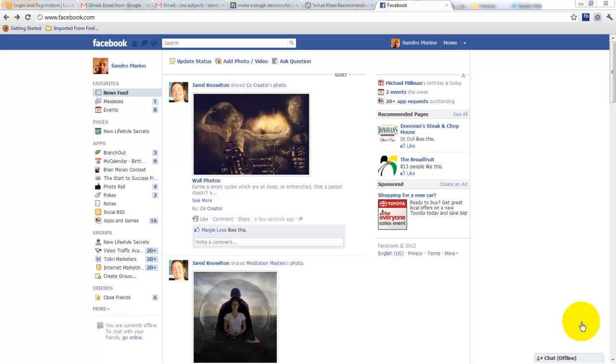Hey friends, Sandro here. I just want to show you how to invite all of your friends very easily using an awesome plug-in from Google Chrome.